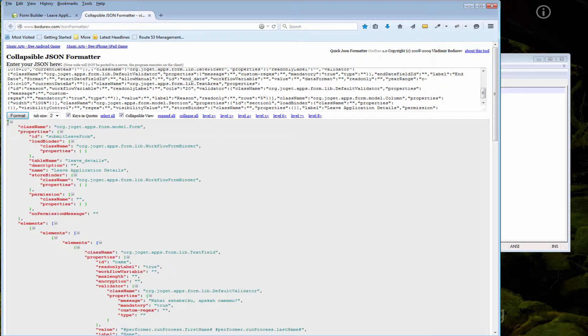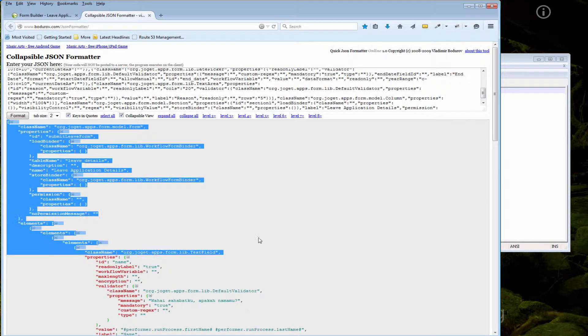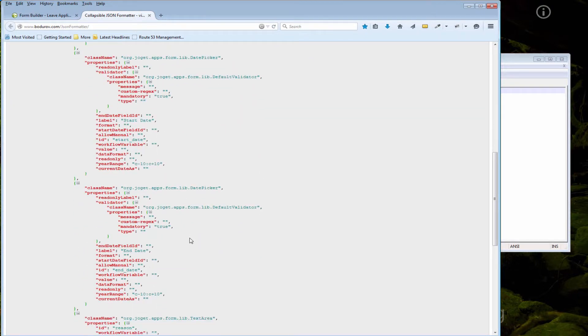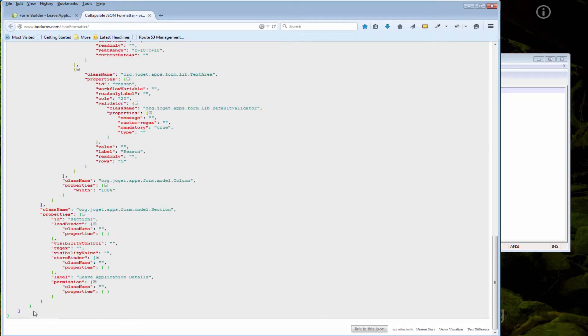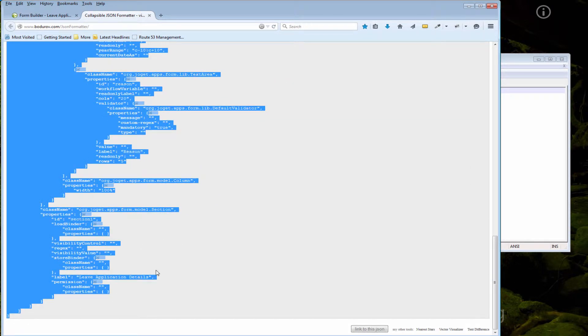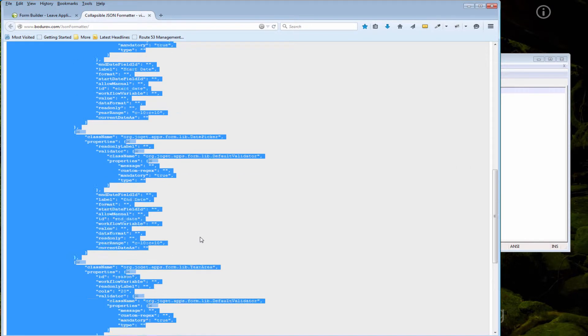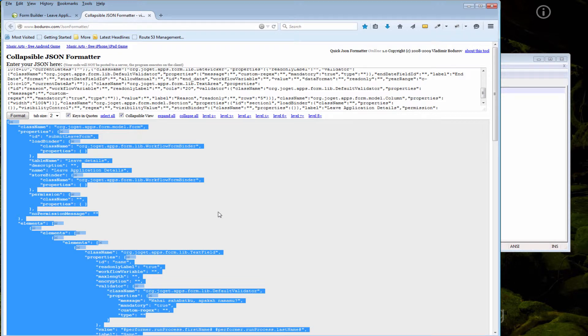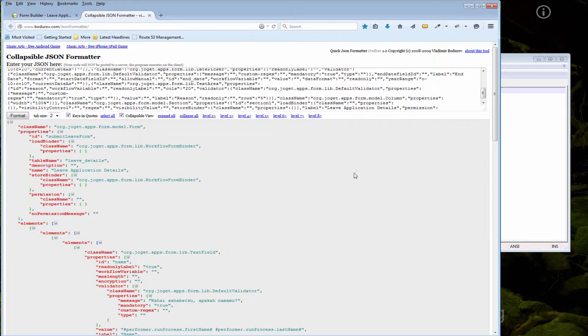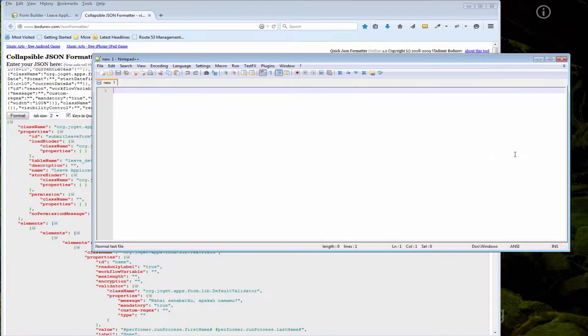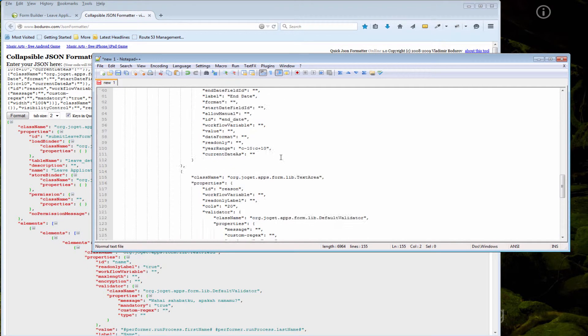Click format, right, so that we can easily understand the definitions. Copy the formatted definitions, paste it in your favorite text editor.